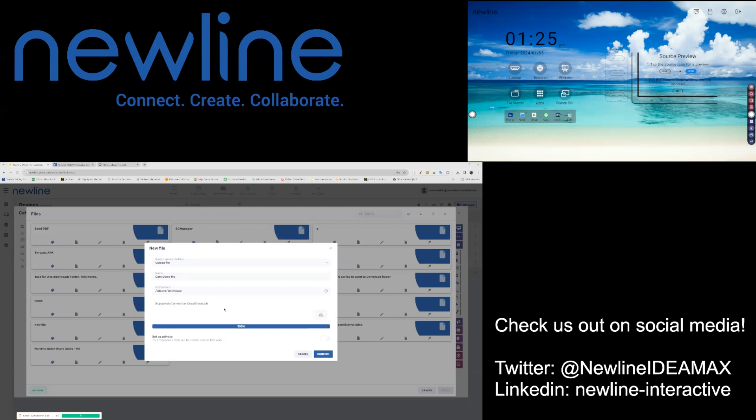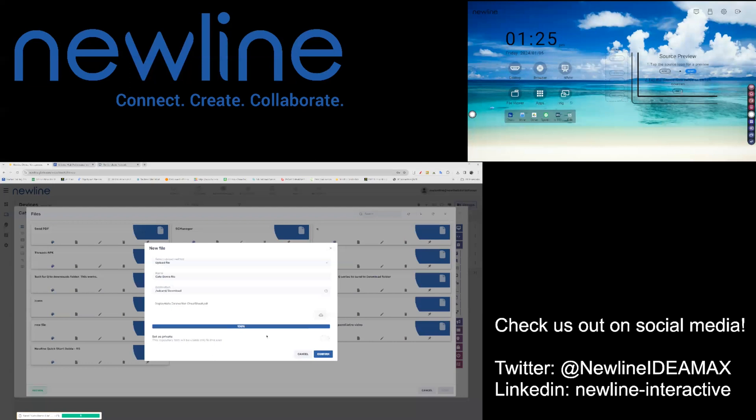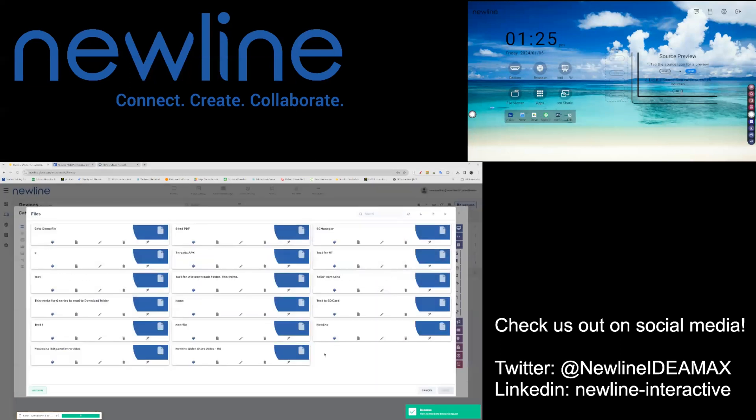Once your file or files have been uploaded to the package, you do have the option to set this as a private file package. Once you have confirmed all of your information, you can confirm the package and it will be added to your file package library.